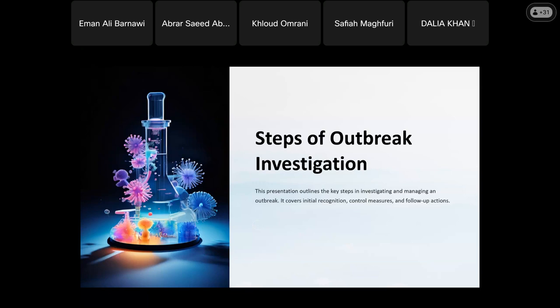In the follow-up phase, we discuss what control measures to implement during the outbreak and what should be used. The follow-up includes communications with other people, human health authority personnel, what action to take, the action plan, and the final reporting.